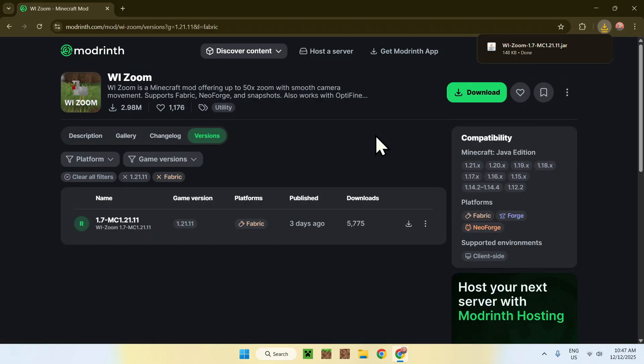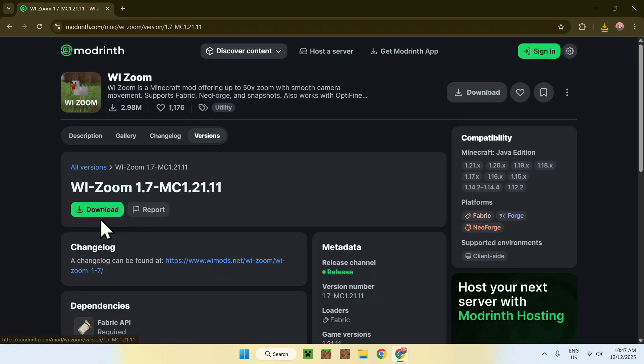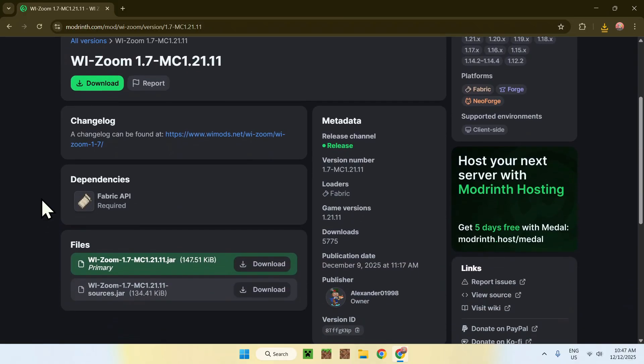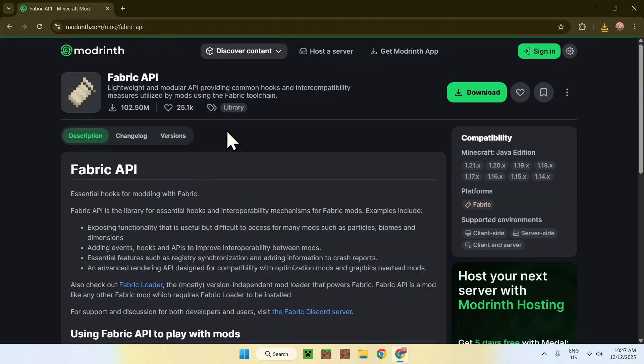And the other thing is fabric API, which you can go and get by clicking on the name here. This will bring you to this page. Now, go down, you'll find dependencies here, click on fabric API, and this will bring you to this page.